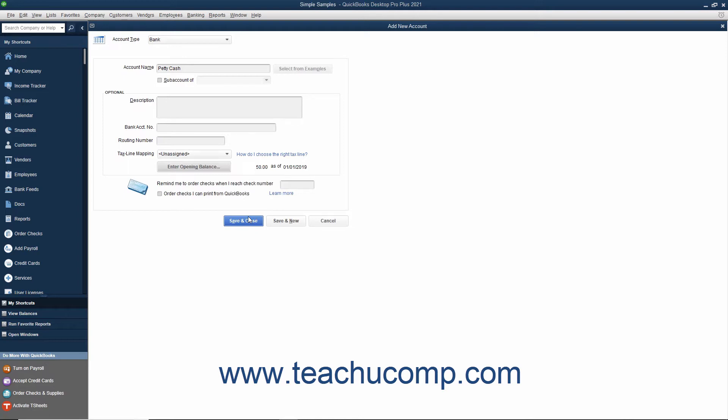The amounts entered here are attributed to the Opening BAL Equity account in the Chart of Accounts. Note that for accounts created after the company file's start date, you simply create the account and then enter the transactions that show from where the new account received its initial funds. When creating accounts, you will not need to use the Opening Balance field again after creating your beginning account balances when initially starting your company file.